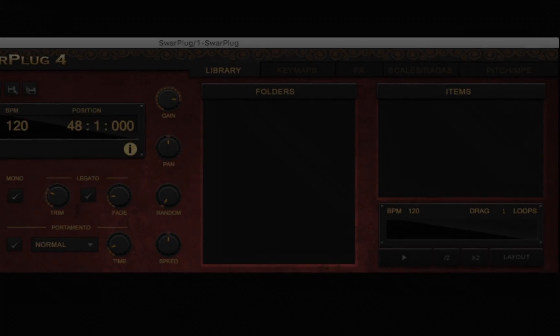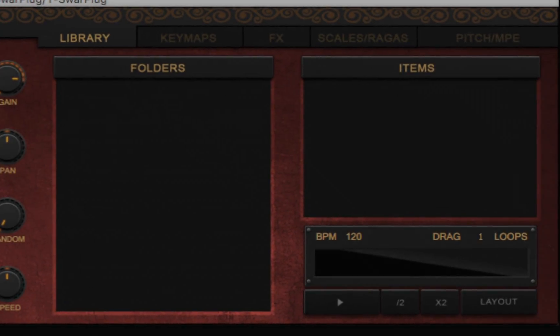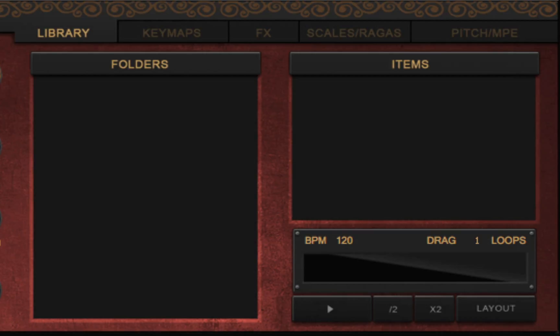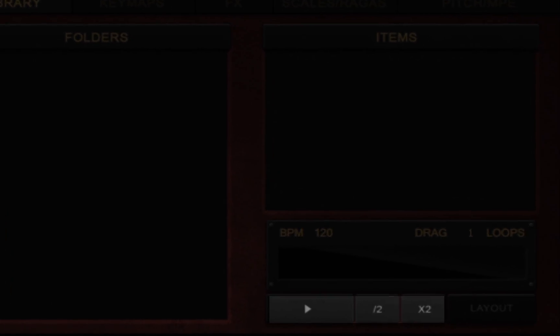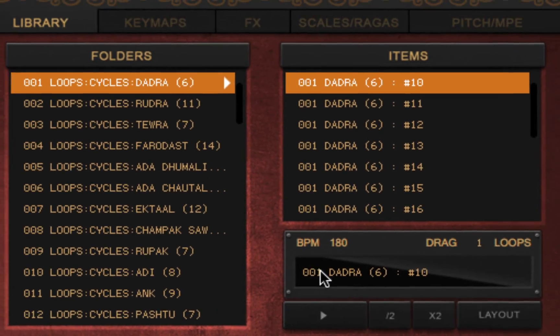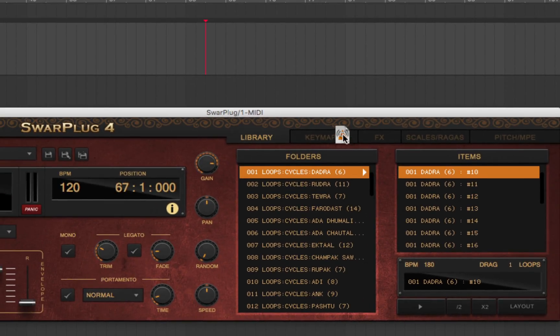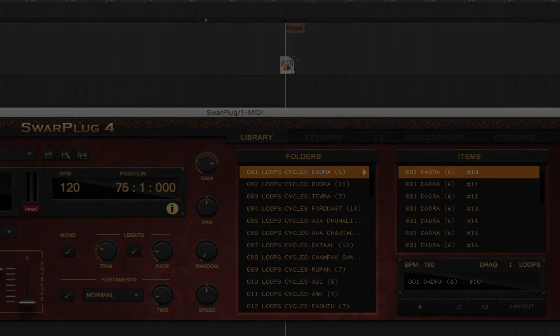The library panel lets you audition a large collection of loops and fills. You can play them by increasing or decreasing their speed. When you've found the loop you need for your composition, you can simply drag it as a MIDI file directly onto your MIDI track.